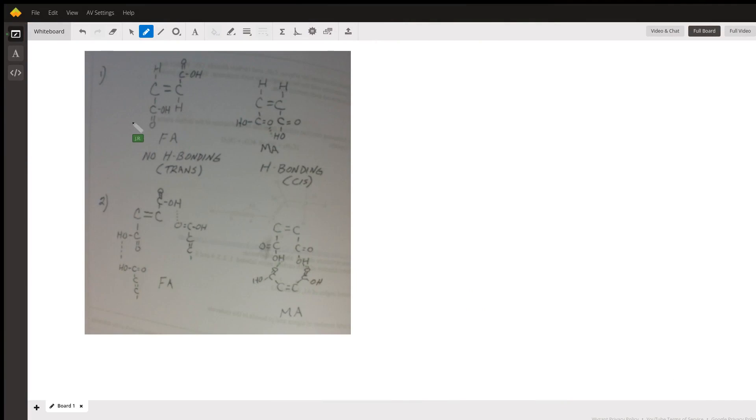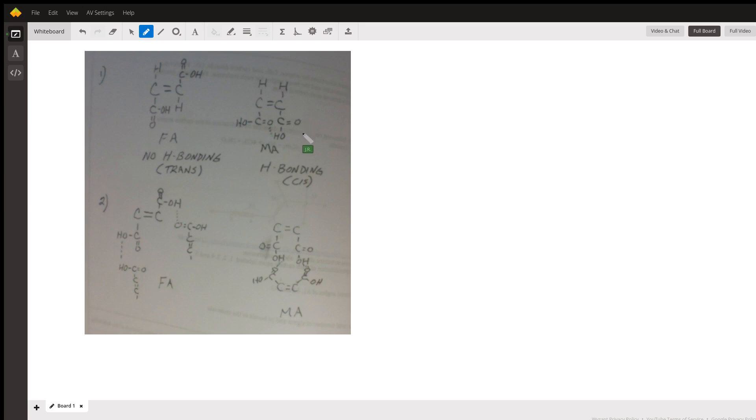Fumaric acid is the trans-isomer of butenoic acid, and maleic acid over here is the cis-isomer.